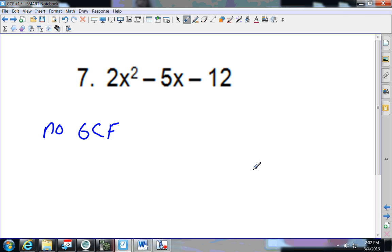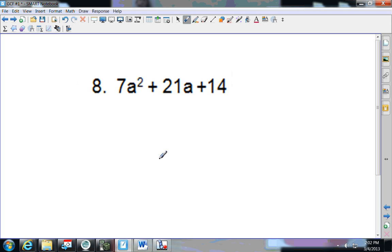That means there is no GCF, so you would leave it alone — if all we were doing was pulling out the GCF.